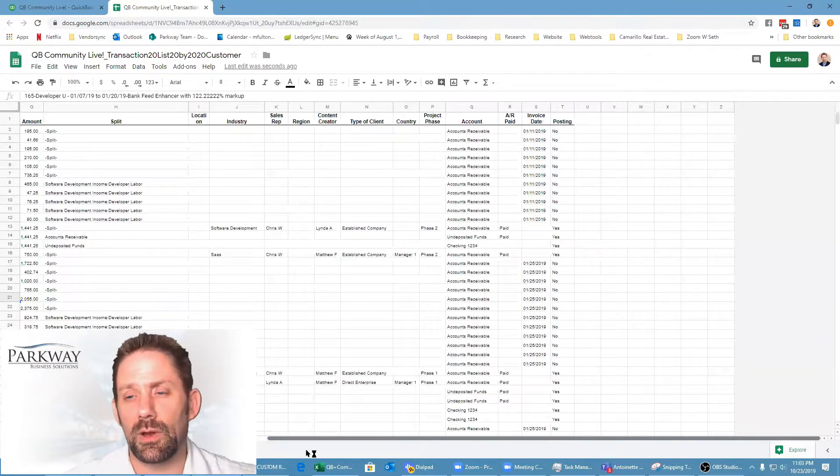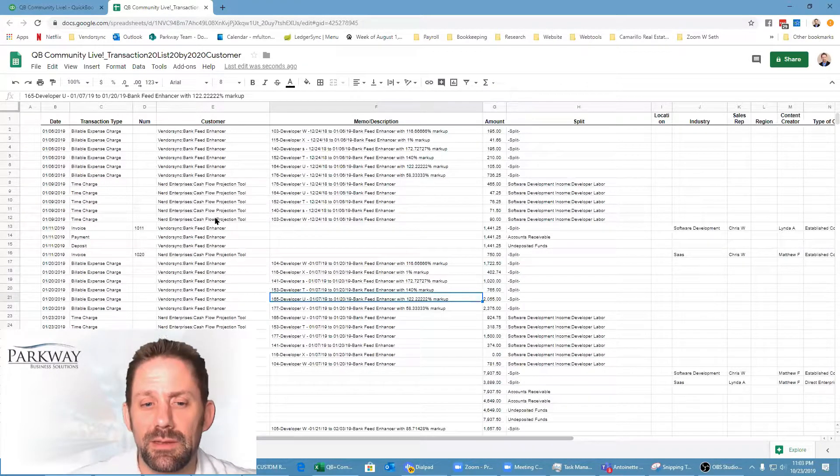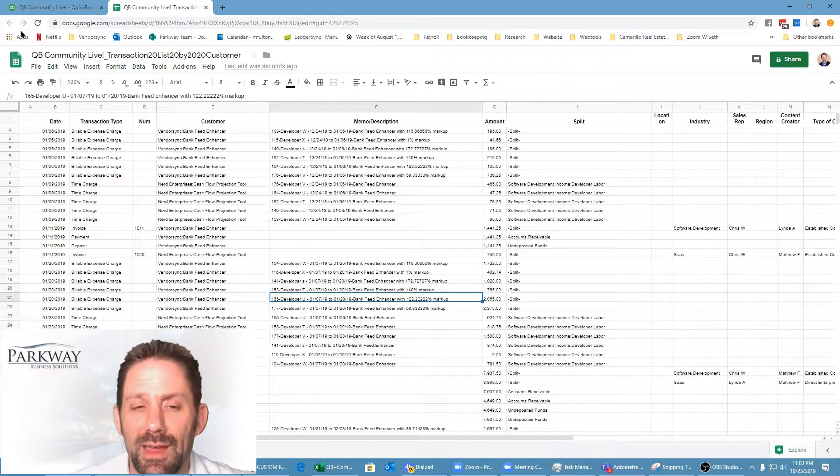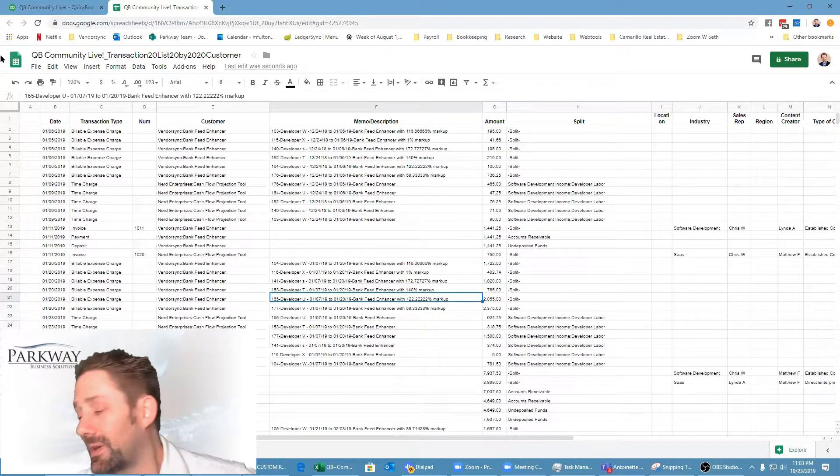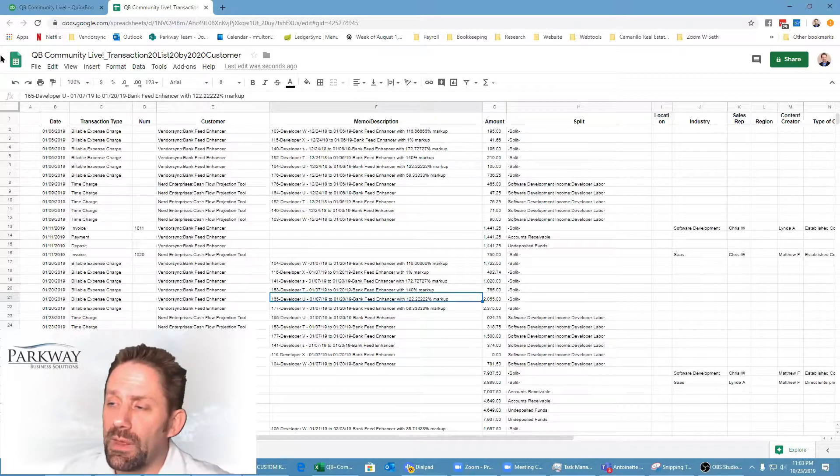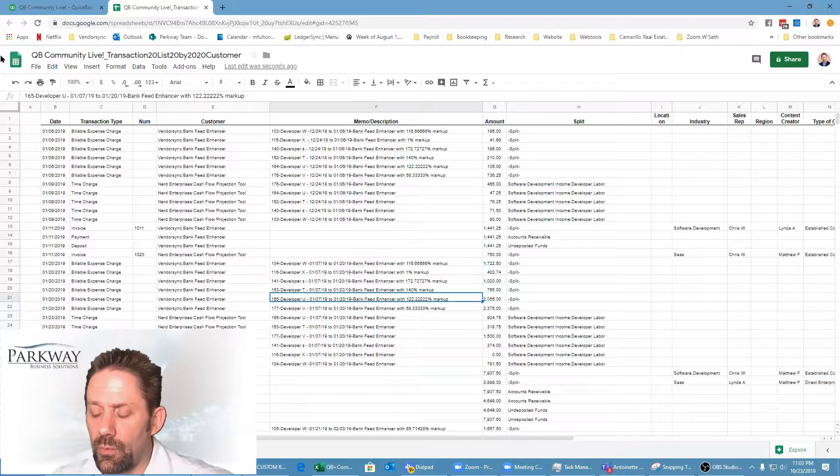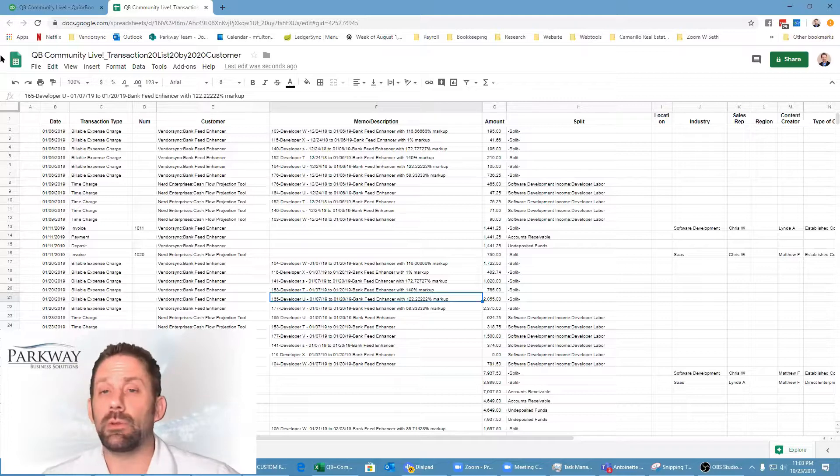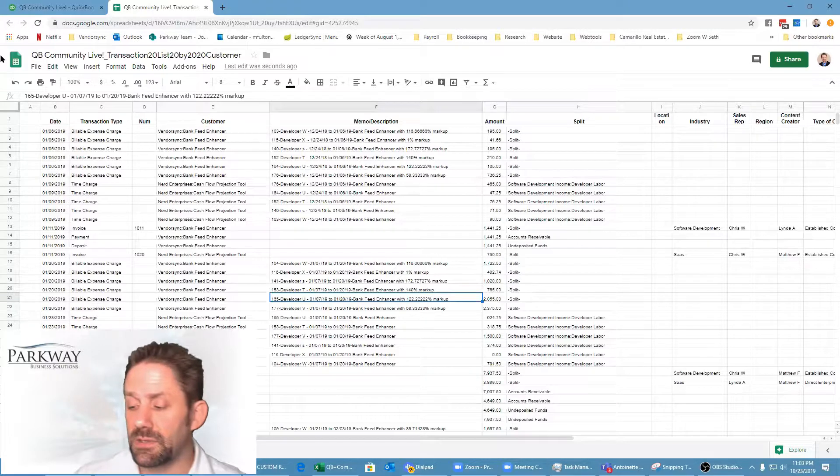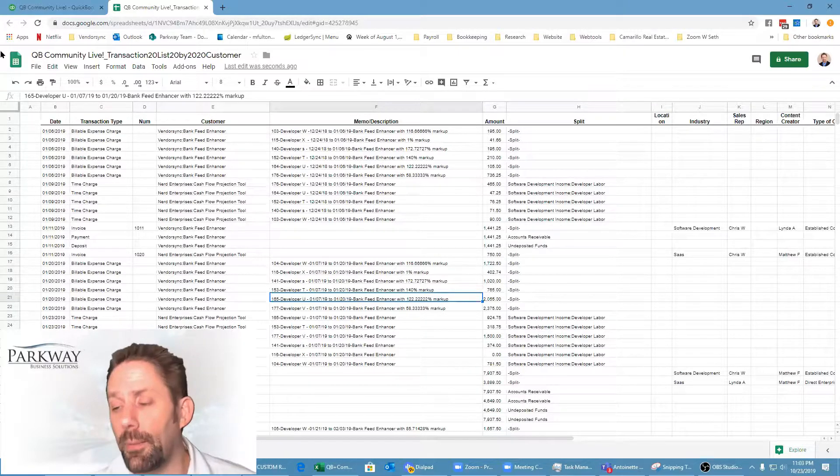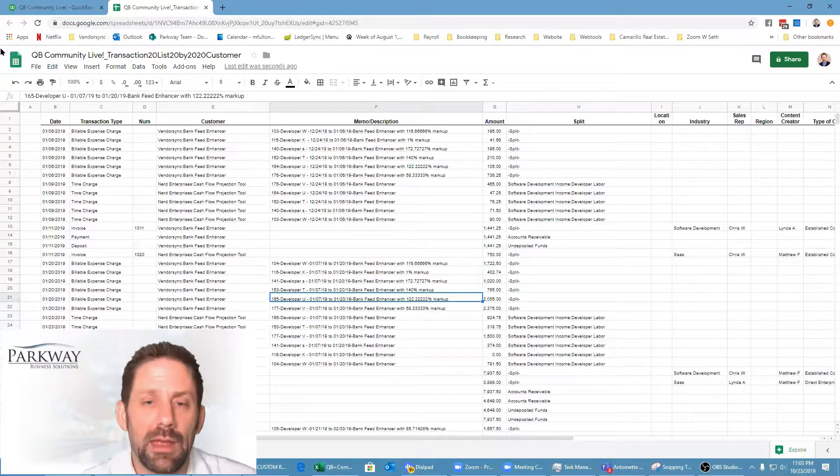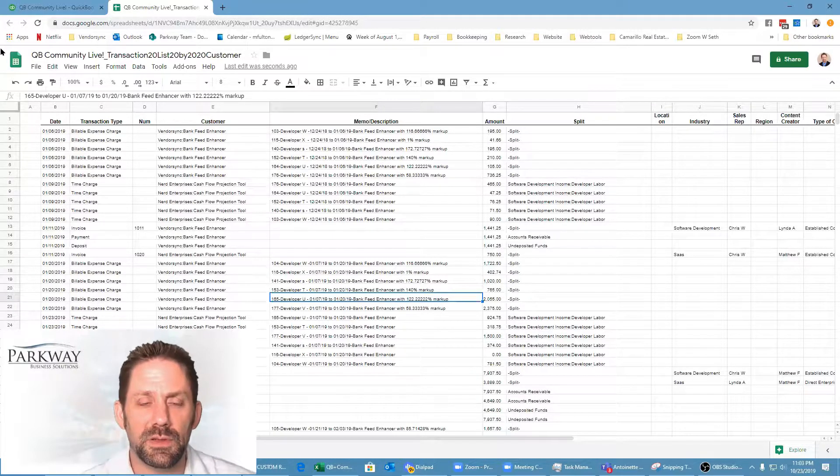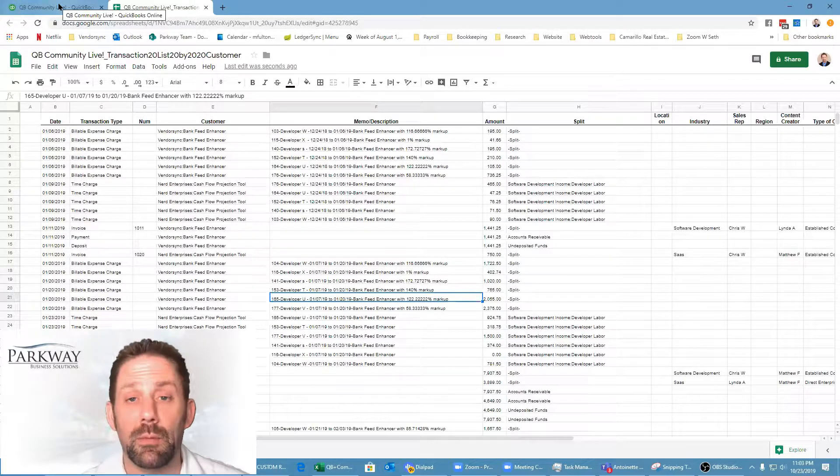This would make it so you could share this with somebody else and they can easily update stuff online. A really good use case would be for clients where you have uncategorized expenses. You get a list of all the uncategorized expenses, populate it out, save it, have them add their responses, and you'd be able to work back and forth and collaborate on it.